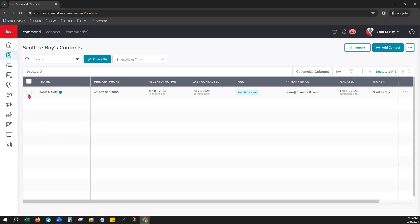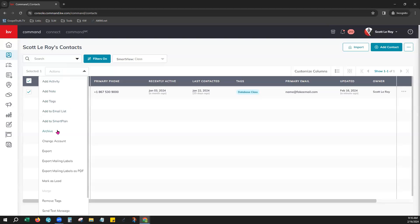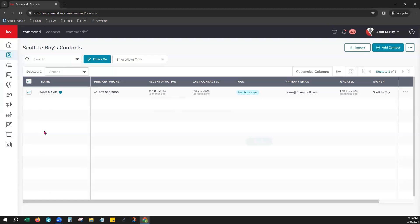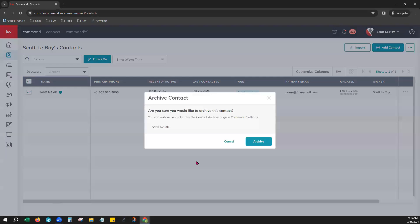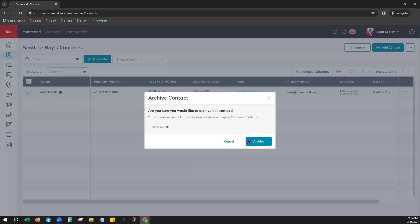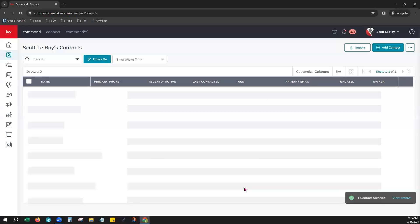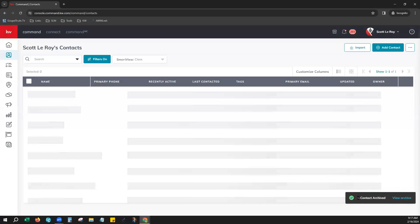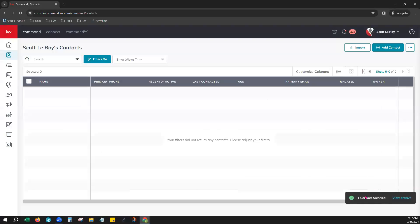So we'll go ahead and select our contact that we want to remove. Notice your bulk action menu populates right here. From this menu, you would choose archive. It's going to ask you for confirmation that you really want to do this, and you can go ahead and choose that archive button right there. You'll get a banner on the far right letting you know that that contact was archived.